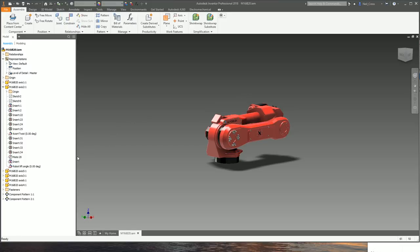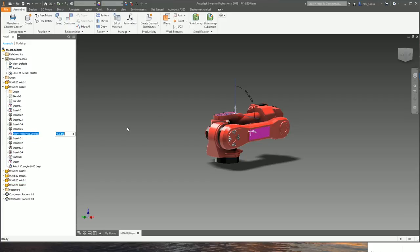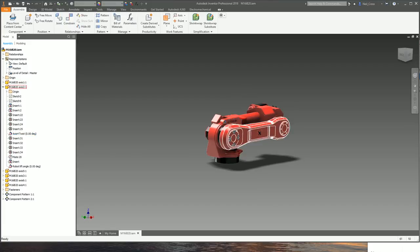I've also got various other constraints already pre-created in here - for example, angle twist which rotates this top arm, and constraints which turn the entire robot and turn other parts. So there are various constraints in the model which turn and move different bits - that's typical of what you might have in your model: constraints that change the position of various parts in your assembly.